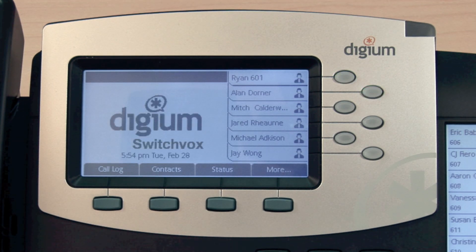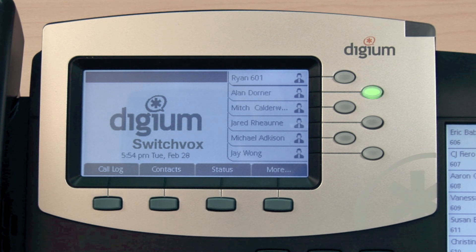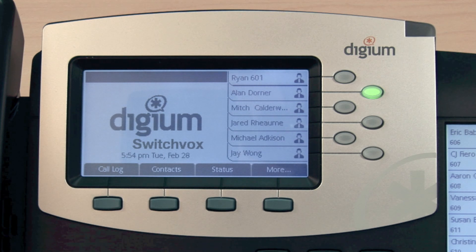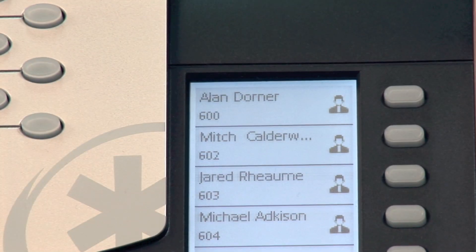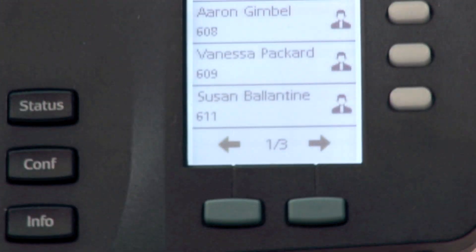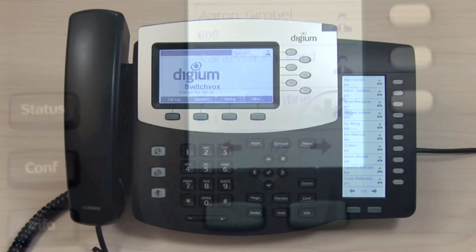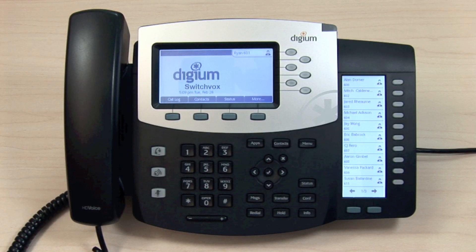Additionally, you will see busy lamp field, or BLF, lighting indications for this contact. A flashing green light indicates that they are receiving a call. A solid green light indicates that they are currently on a call or the call is parked. If you see a red flashing light, this means the contact is on hold.